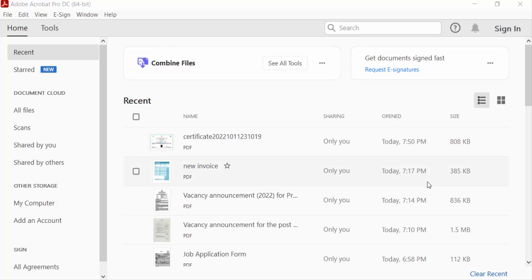Hello everyone, assalamualaikum. In this tutorial today I'll present how to convert a PDF file to EPS file using Adobe Acrobat Pro DC.